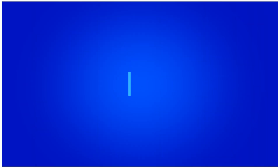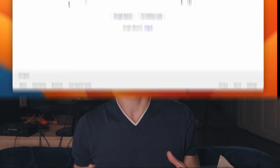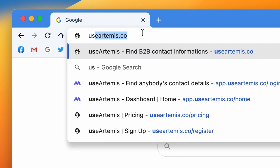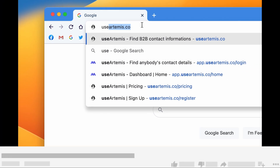Step 1: Go to useartemis.co. Now let's head over to UseArtemis's website and see how easy it is to use our email verification tool. You can find it by typing useartemis.co in the search bar or click the link in the description below.